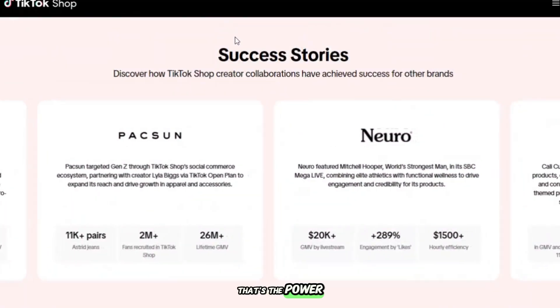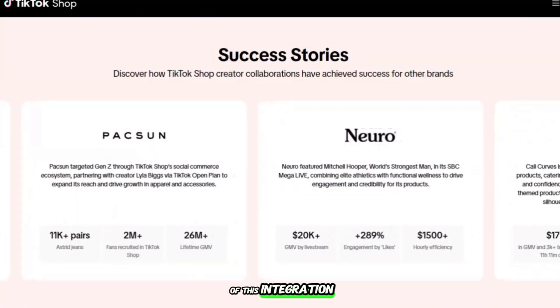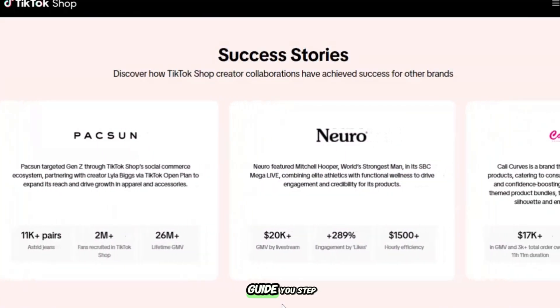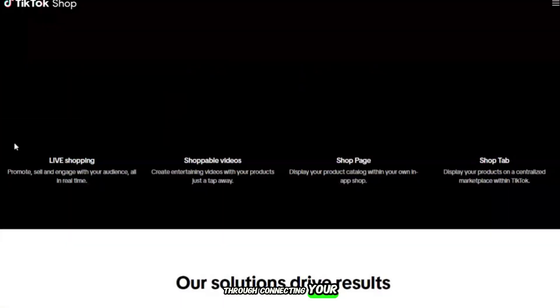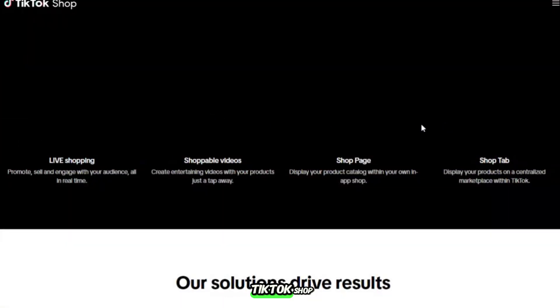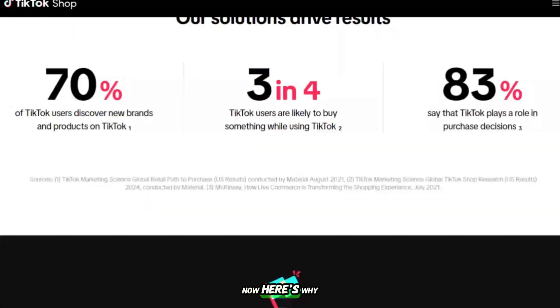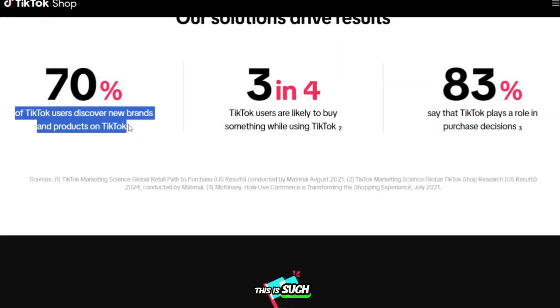That's the power of this integration, and today I'll guide you step-by-step through connecting your Shopify store directly to TikTok Shop. Now, here's why this is such a big deal.